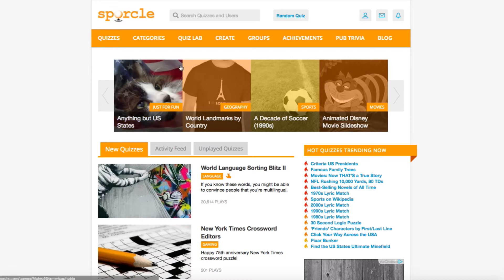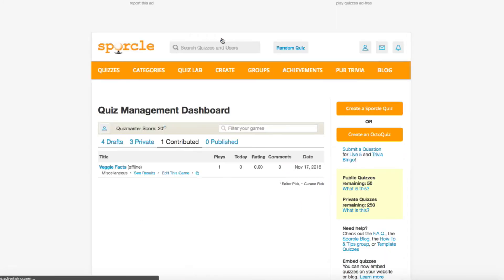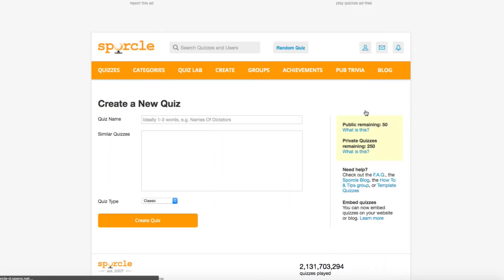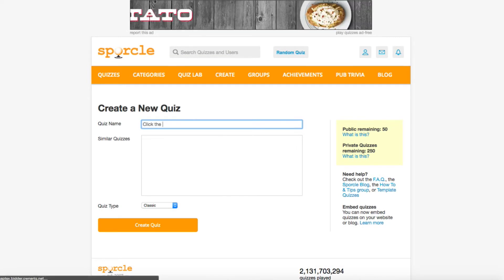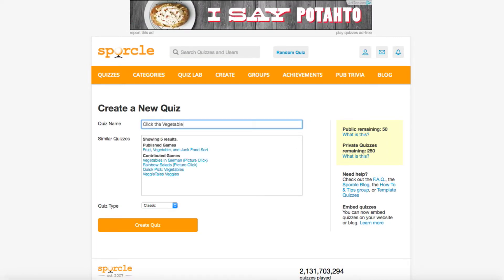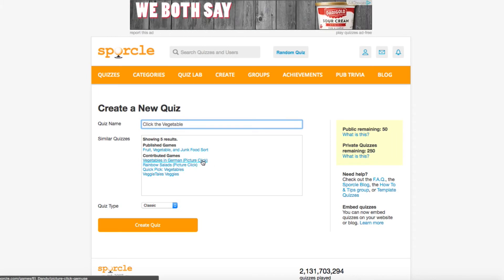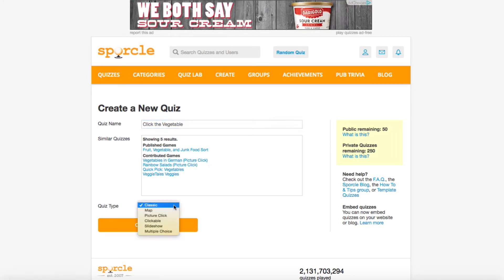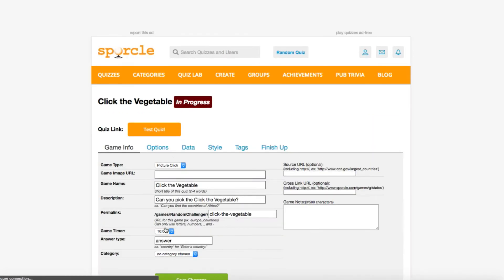First, navigate to the game management dashboard and click create a sparkle quiz. We're going with click the vegetables this time. This contributed game sounds similar to ours, but they're dabbling other languages, which is overachieving for us, so we're good to go. We'll change the game type to picture click and hit create quiz.